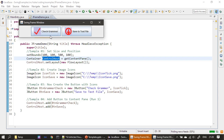By default, the image is appearing first, and after that the text caption is coming. If you want to change this, you can use setHorizontalTextPosition.